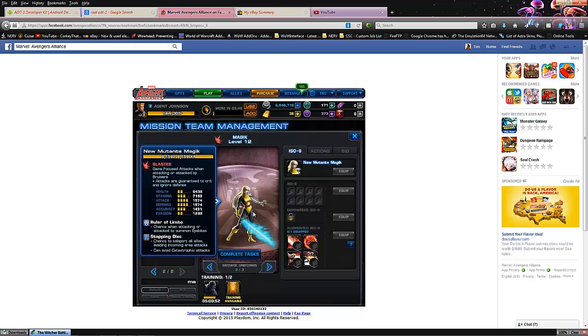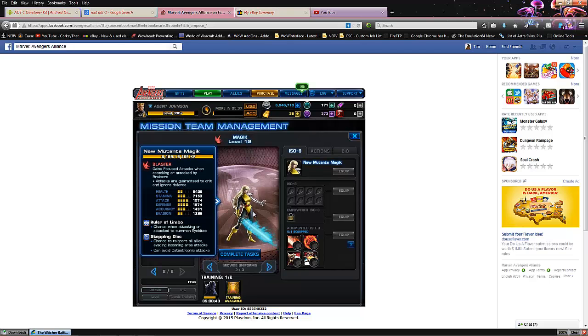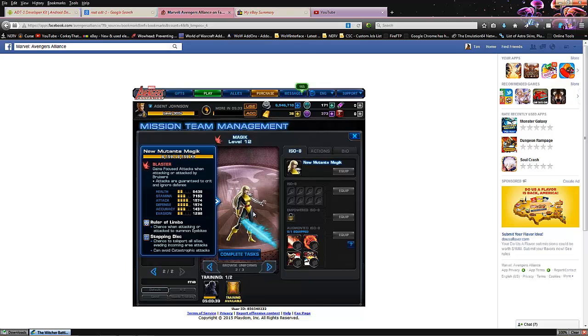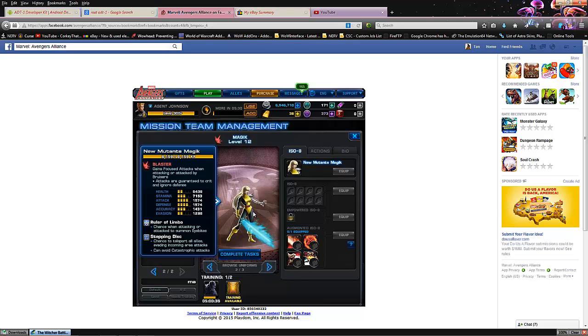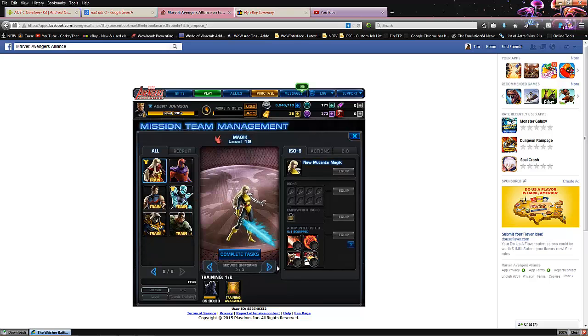You can see in her raw status. Her health is 2. Her stamina is 3. Her attack and defense are a peppy 4. Accuracy is 3. And evasion is 2. So, you're going to want to iso her for health. Attack, defense, and accuracy.